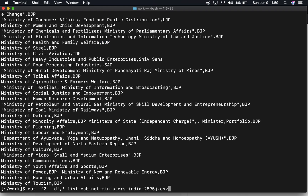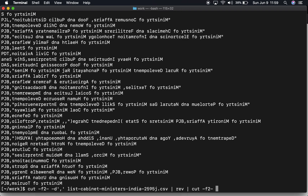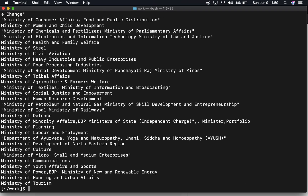Filtering out the last part is not trivial, but there is a standard pattern. You reverse each line — when you reverse, the party name like BJP comes to the beginning. Then we remove the first field using cut with comma as delimiter, taking from field two to the last. Then we reverse again so it looks like normal text. Now everything else is gone and all the ministries remain.